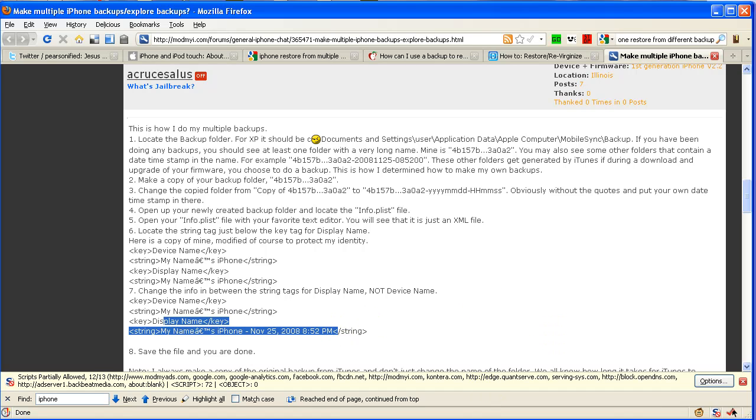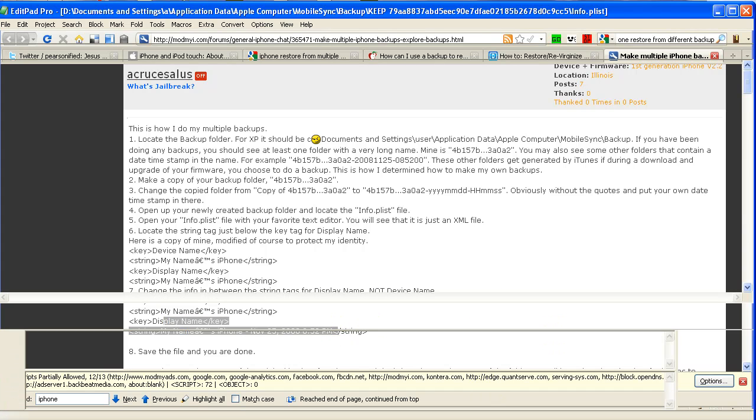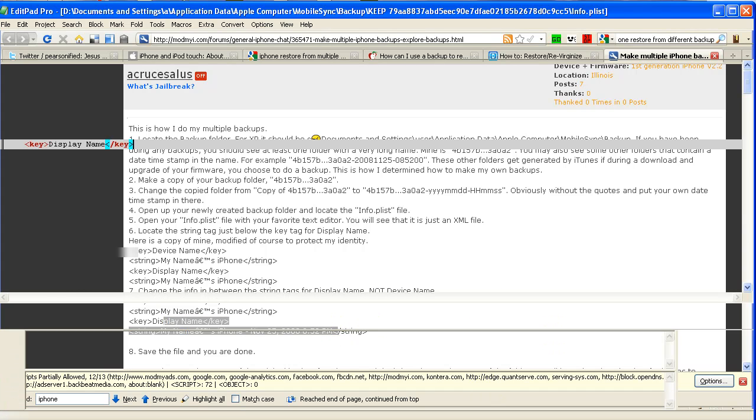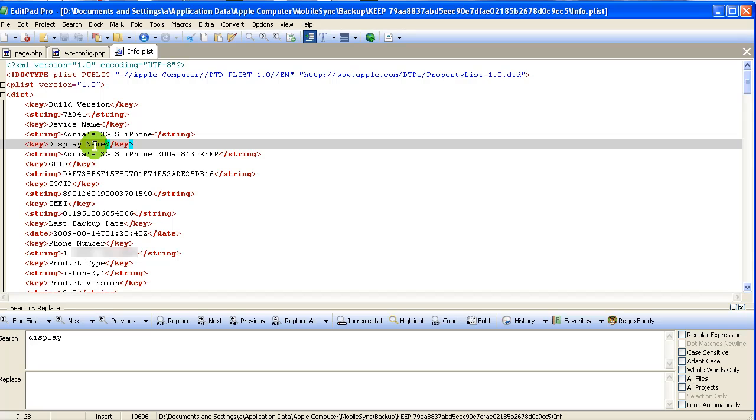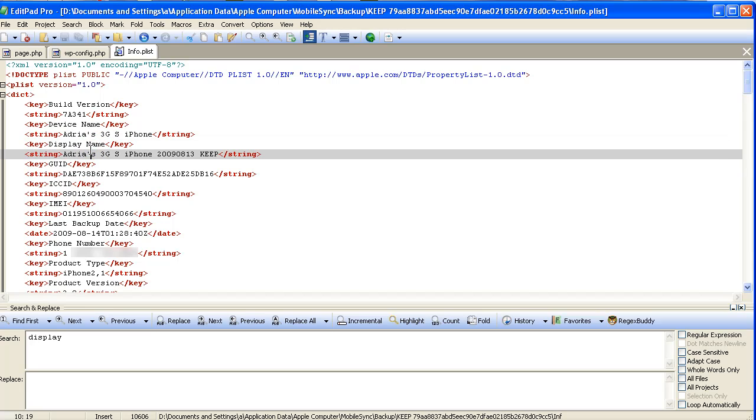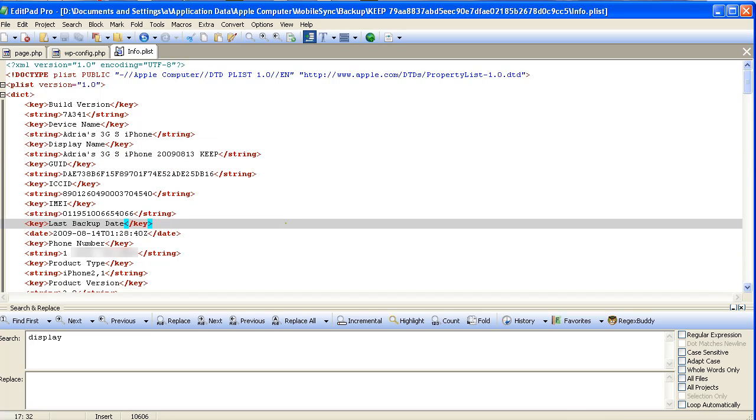So I did something similar. Let me bring up my text editor. Under display name, I put '3GS iPhone', then I timestamped it and put 'keep'. So what that allows me to do now—of course you have to run another backup...